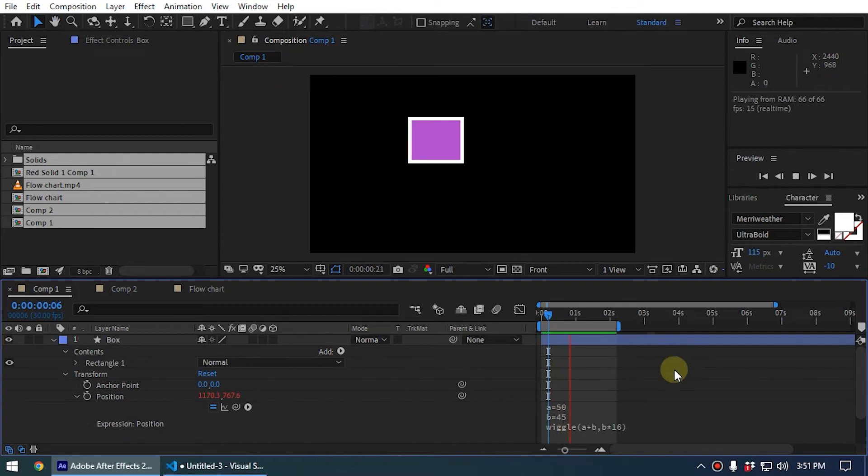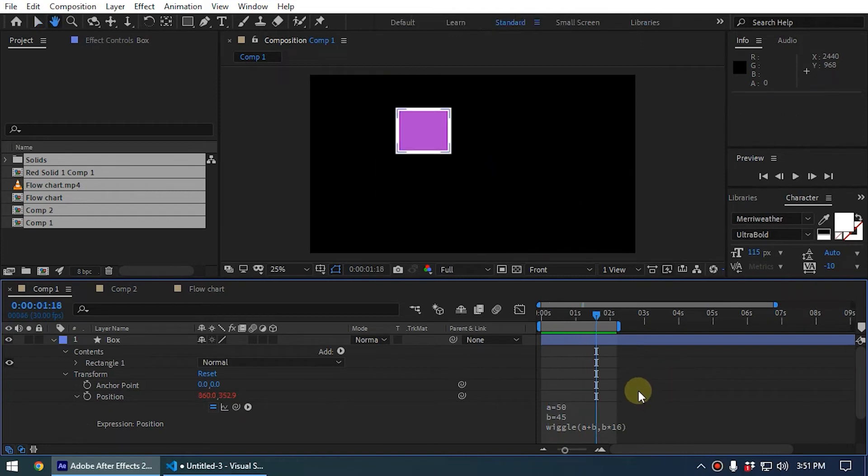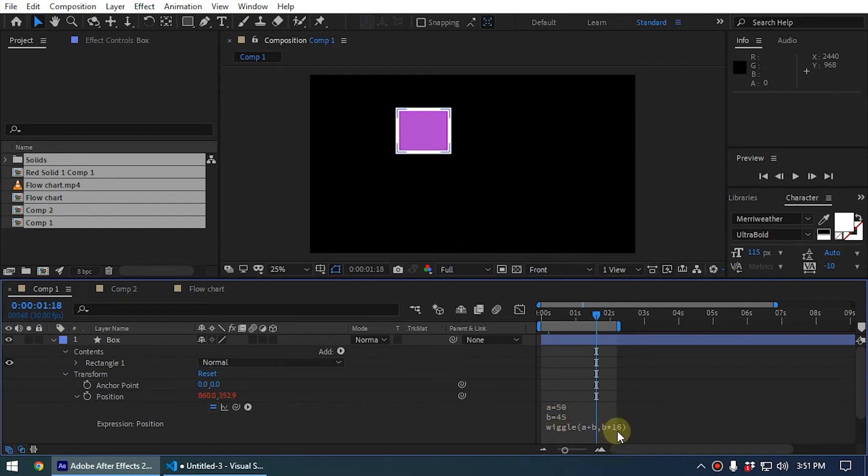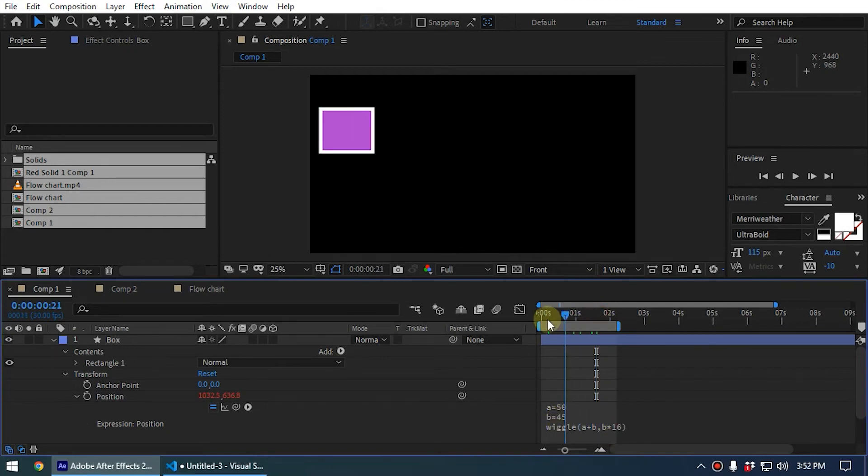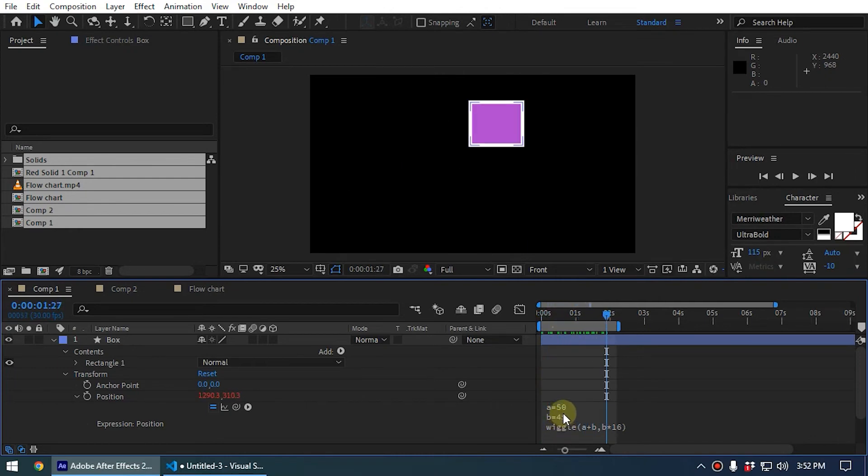Now you can see we have increased the amplitude. So what is the value? After Effects takes the value b, that means 45, and it multiplied by 16. That is the resulting value - the end result will be 45 multiplied by 16.